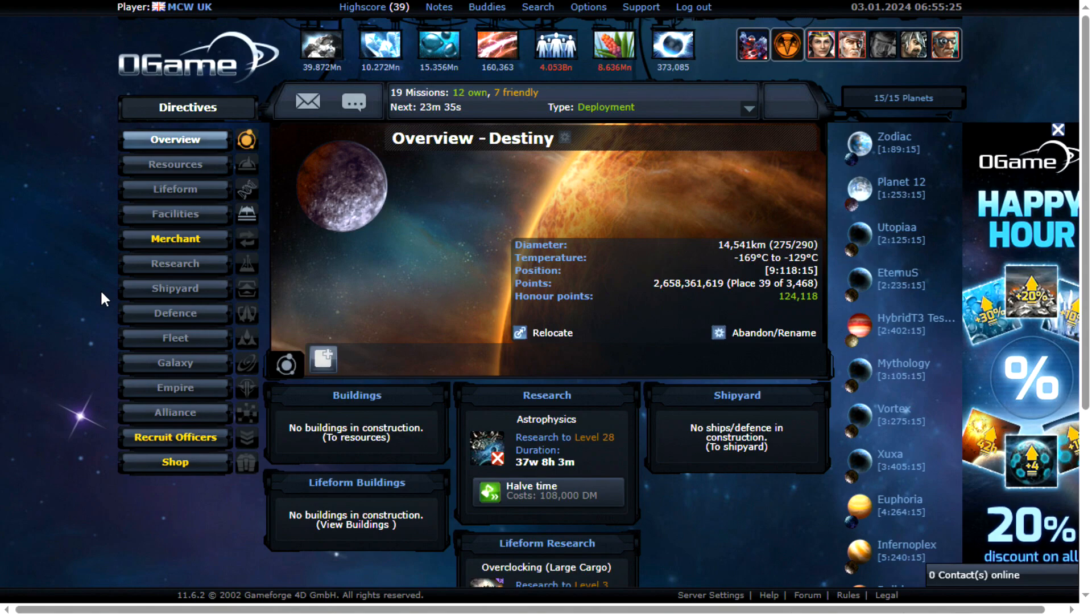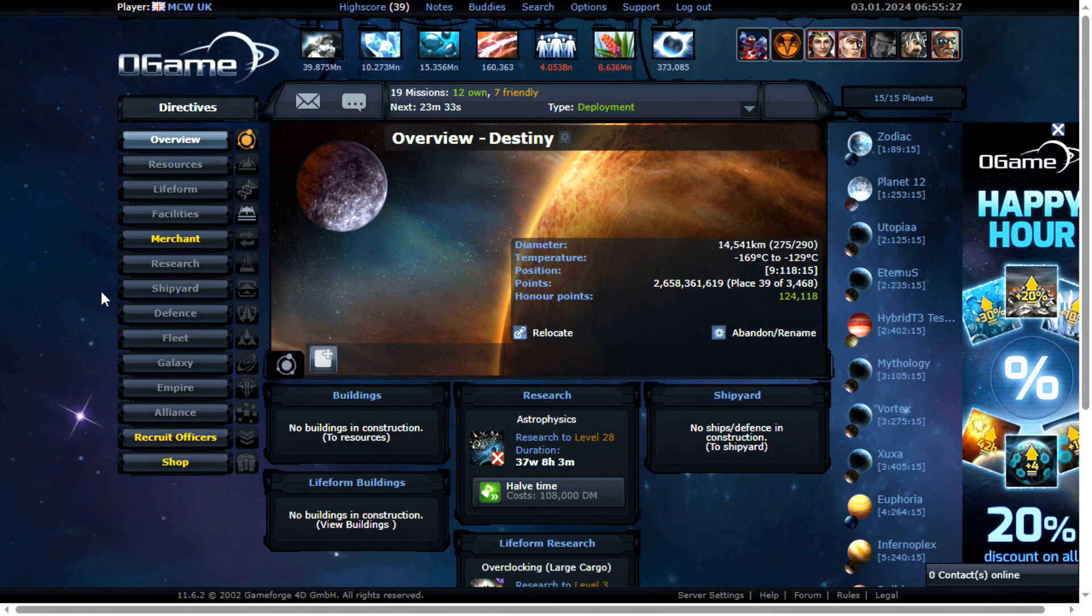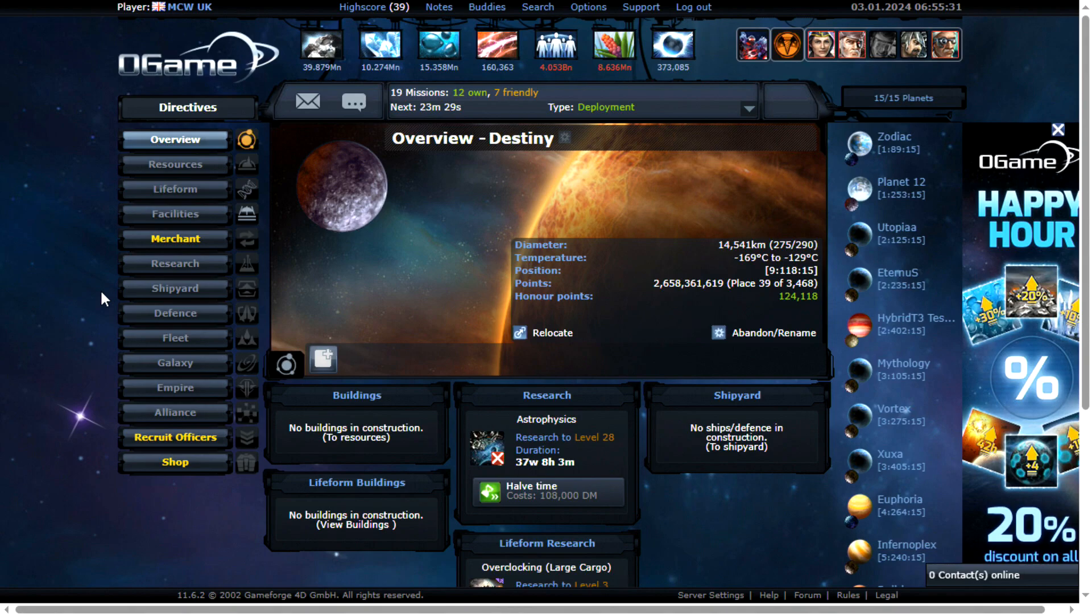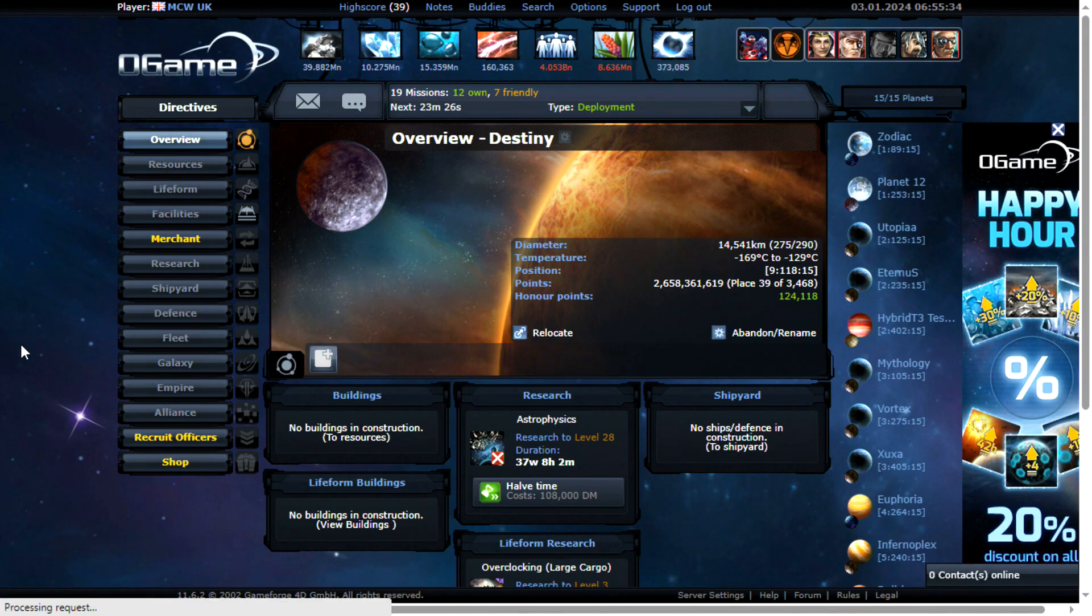Now my account is 2.6 billion points just over, you can see here. So this is the defense I have for this account.